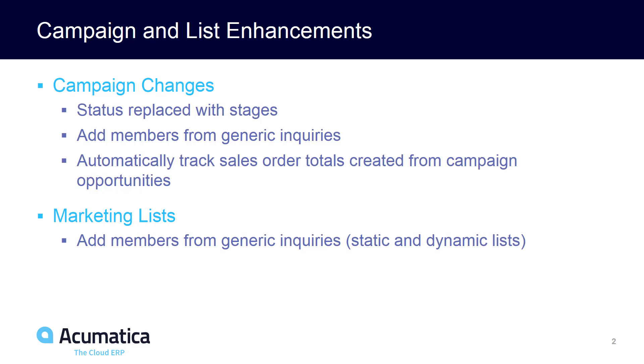This provides extreme flexibility with regards to how you add members to lists and how you market to campaigns.